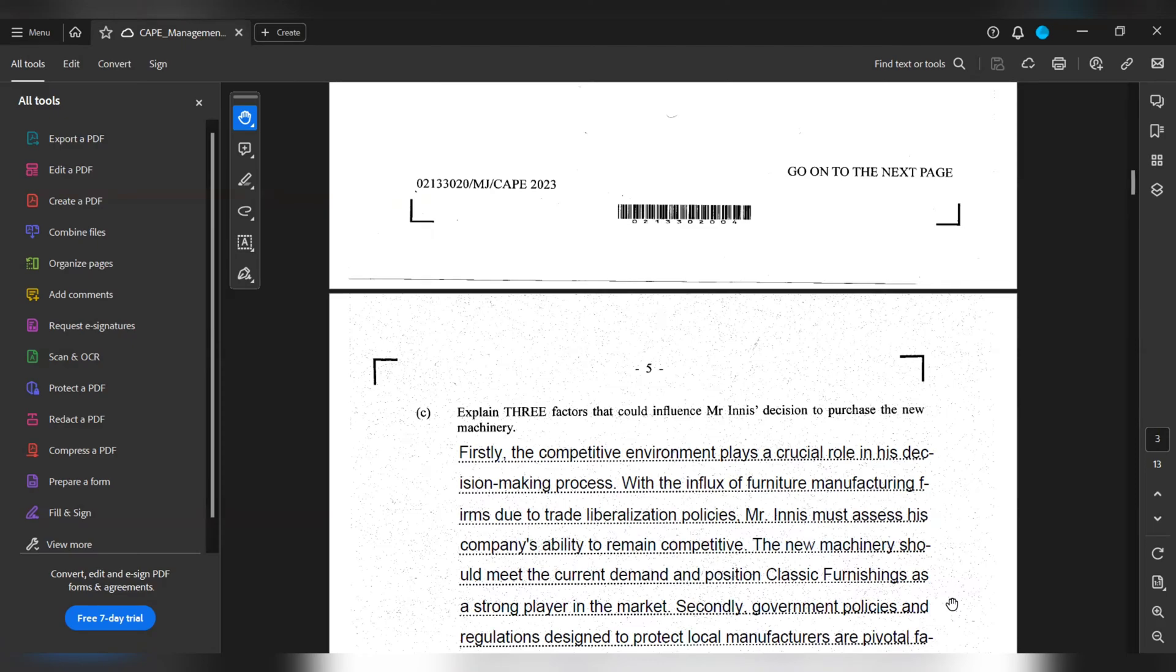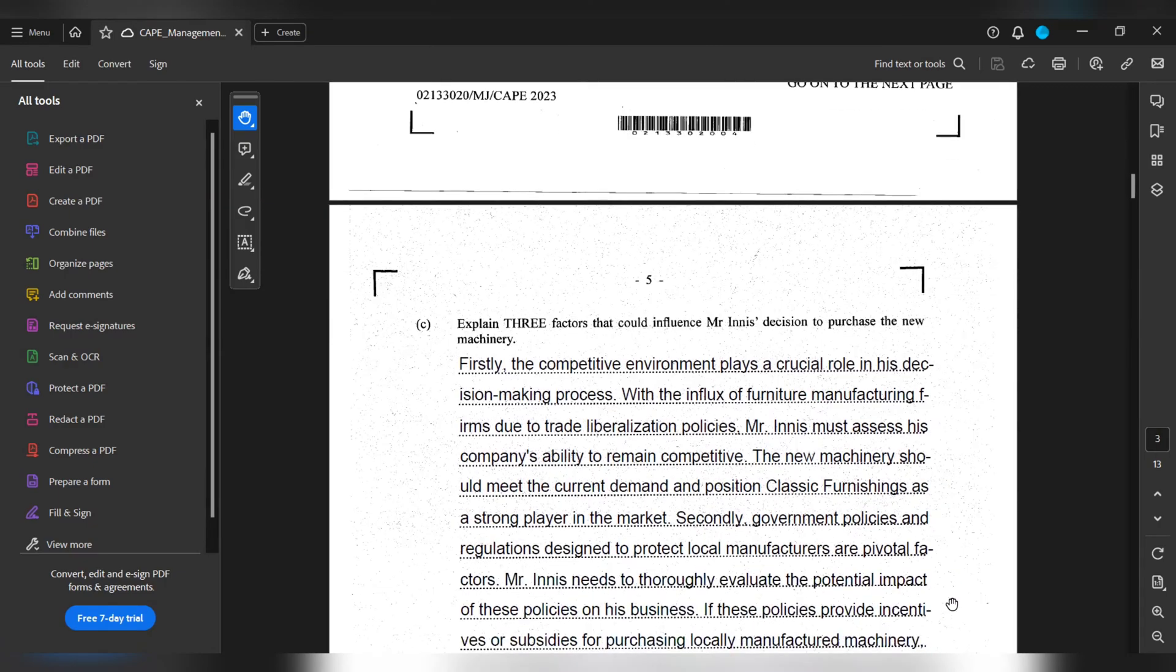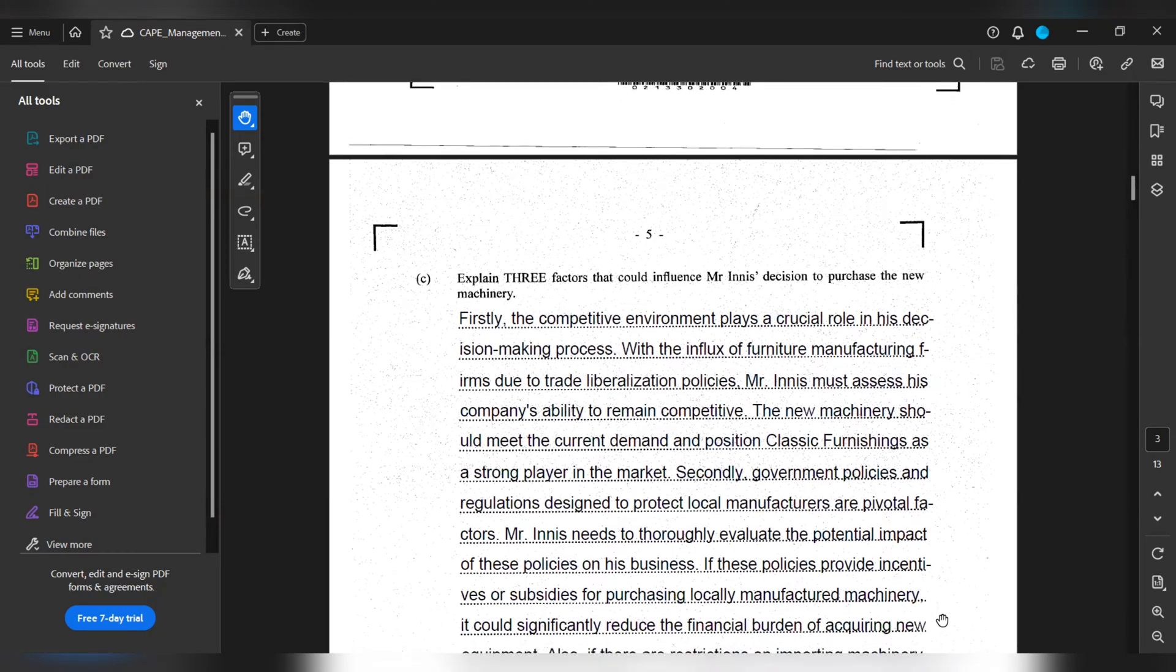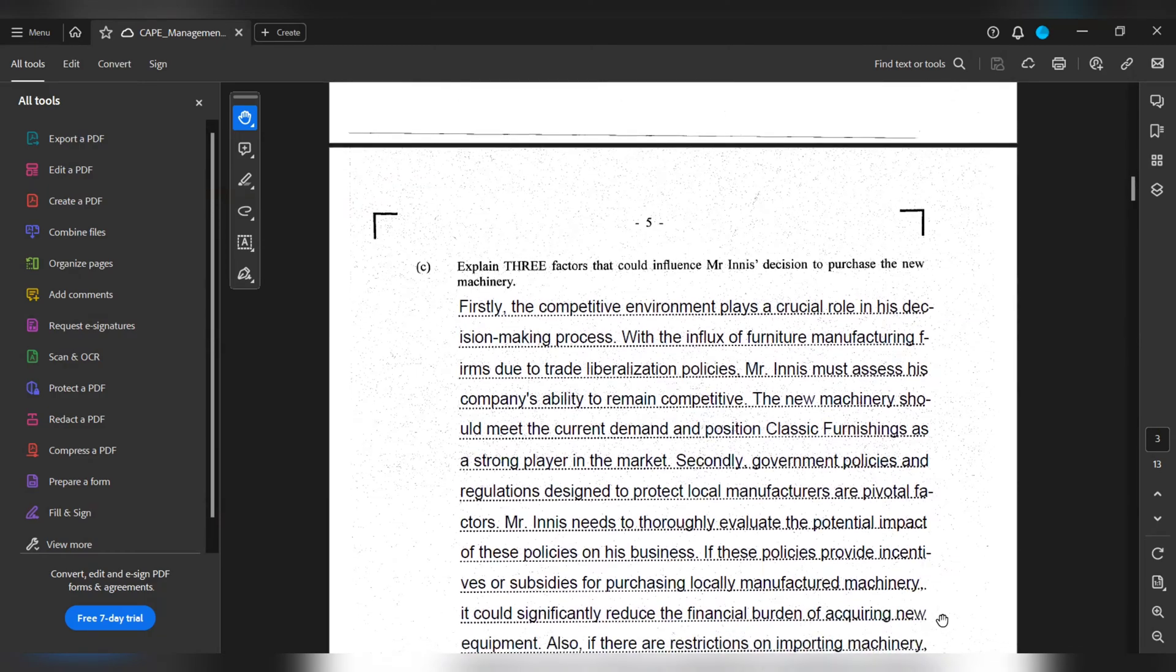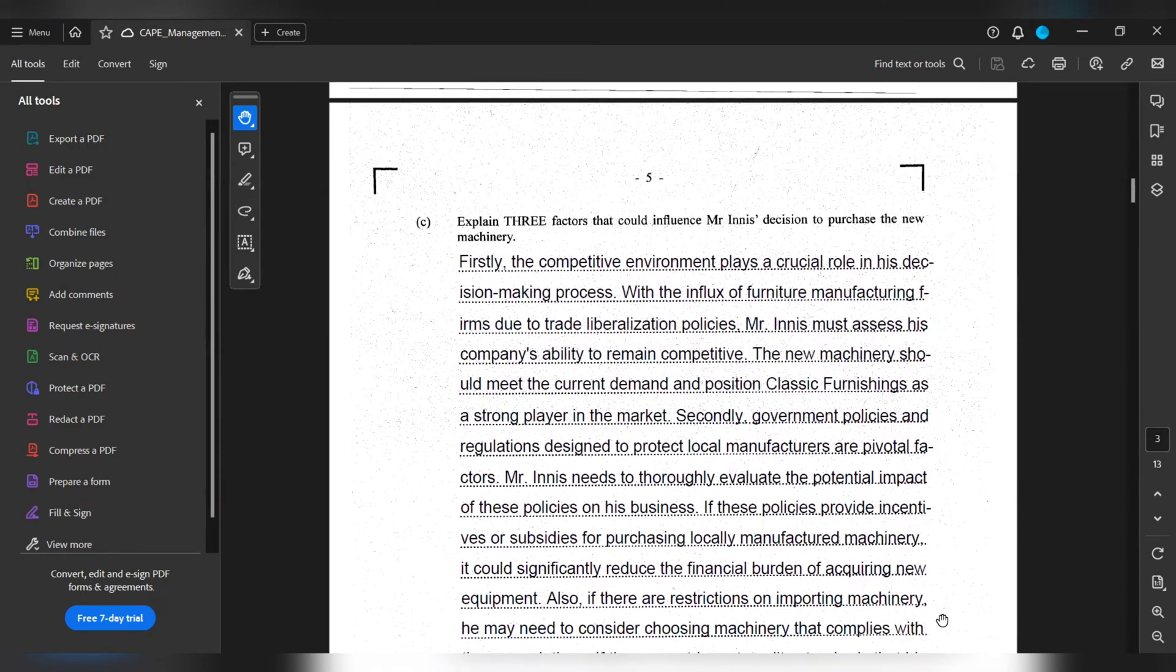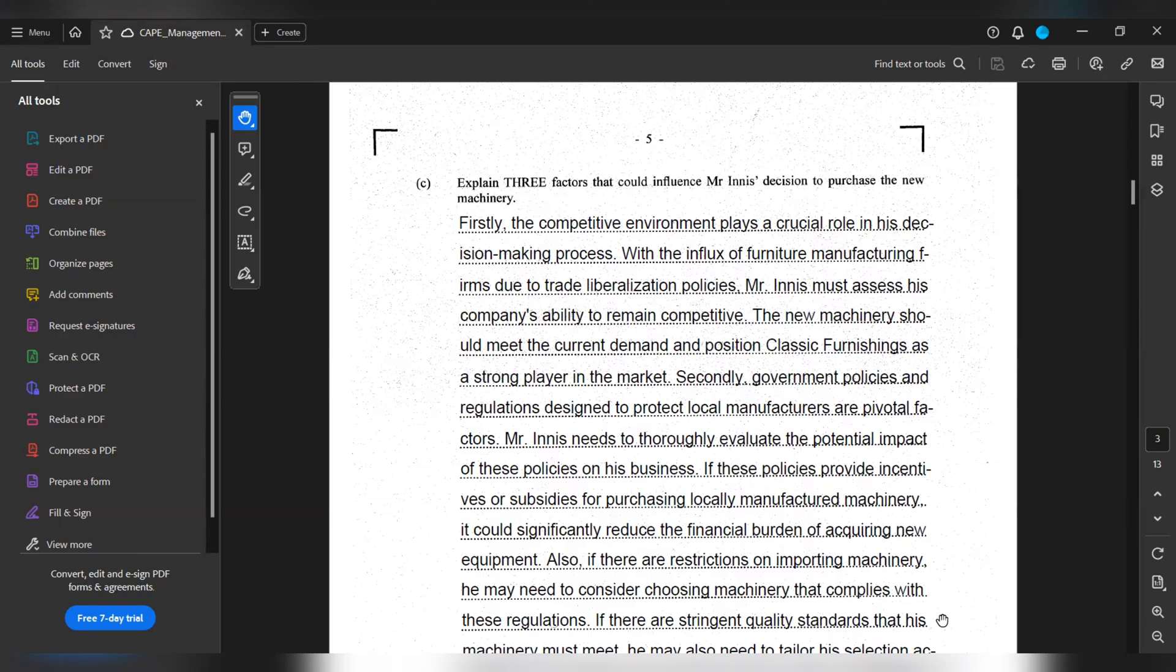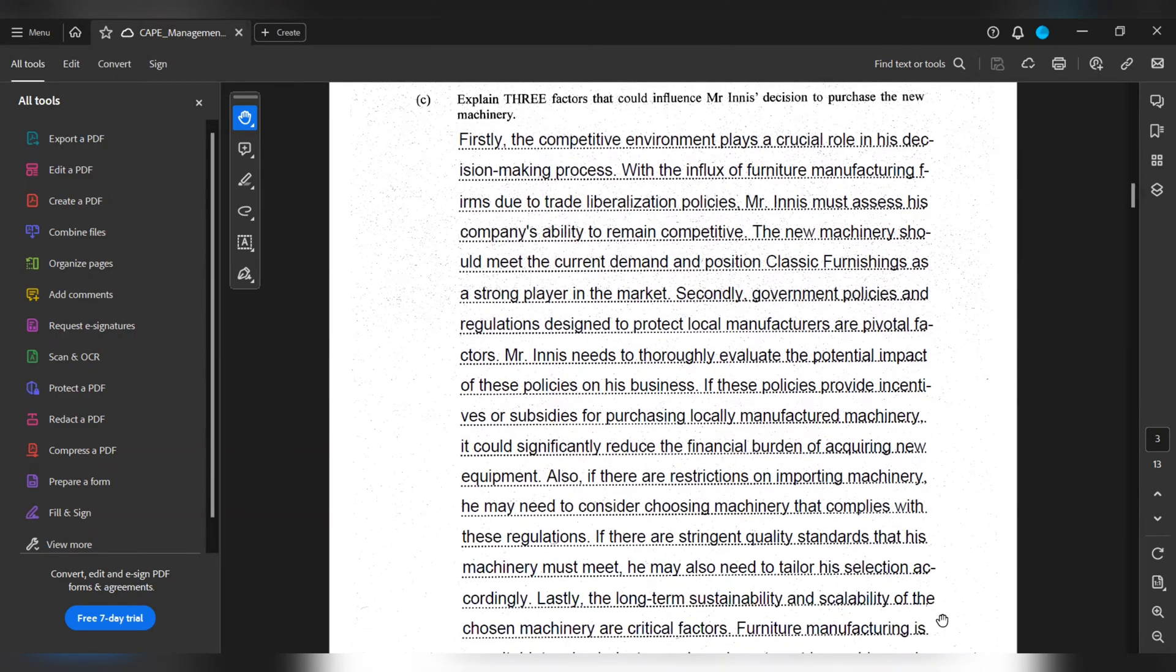Secondly, government policies and regulations designed to protect local manufacturers are pivotal factors. Mr. Enish needs to thoroughly evaluate the potential impact of these policies on his business. If these policies provide incentives or subsidies for purchasing locally manufactured machinery, it could significantly reduce the financial burden of acquiring new equipment. Also, if there are restrictions on importing machinery, he may need to consider choosing machinery that complies with these regulations. If there are stringent quality standards that his machinery must meet, he may also tailor his selection accordingly.